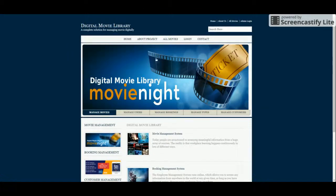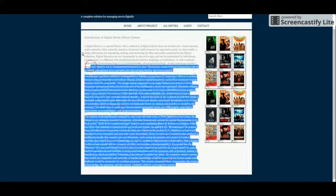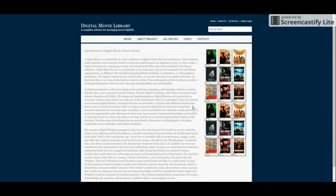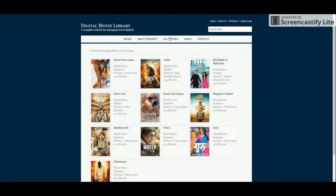Let's start with the functionalities. This is the home page of the project. After that, this is the About Us page which contains information about the project — you can change this content from your ASP files. One more thing: this project was developed in Visual Studio 2015, but you can also configure it on Visual Studio 2017 Community Edition.